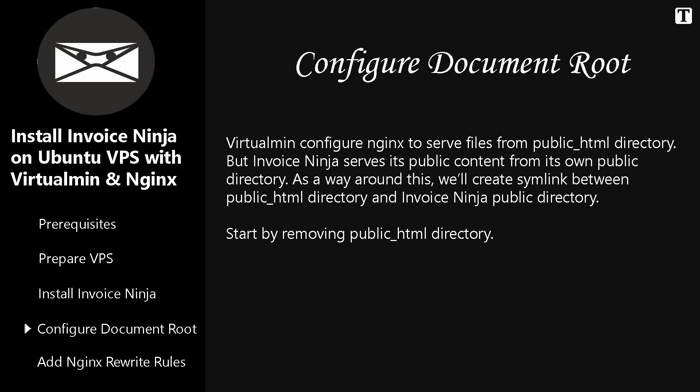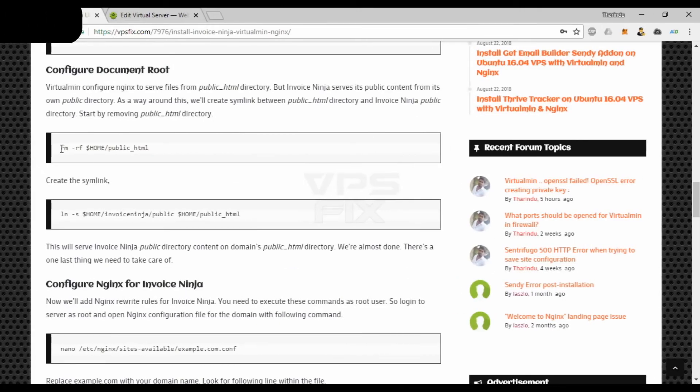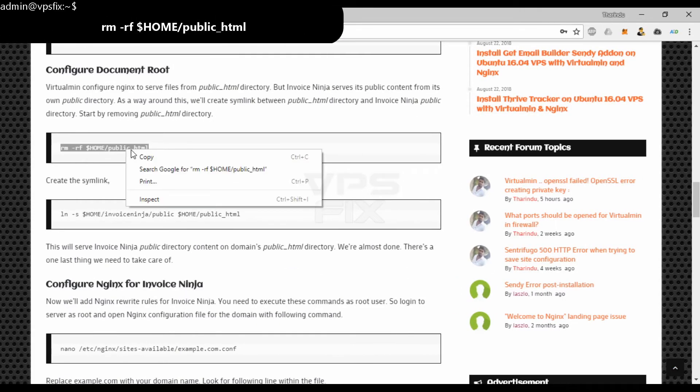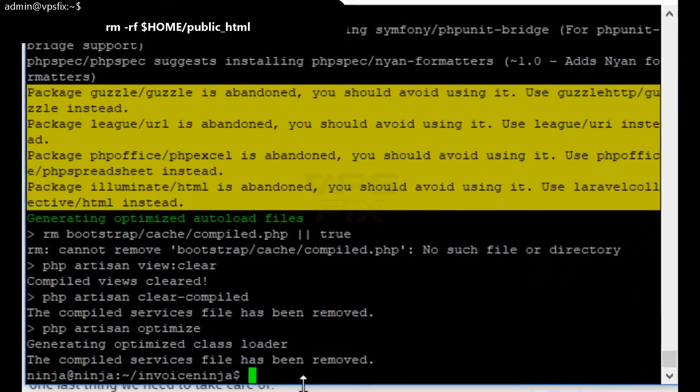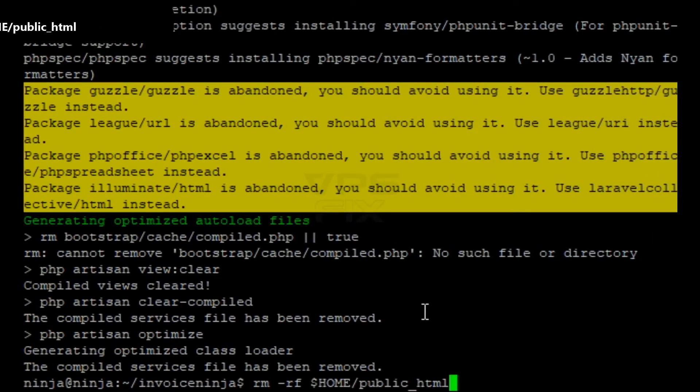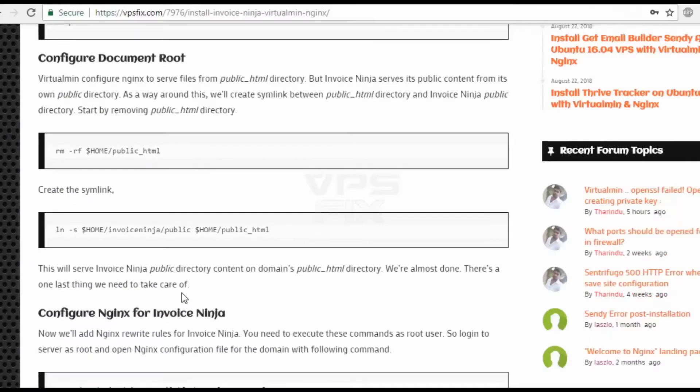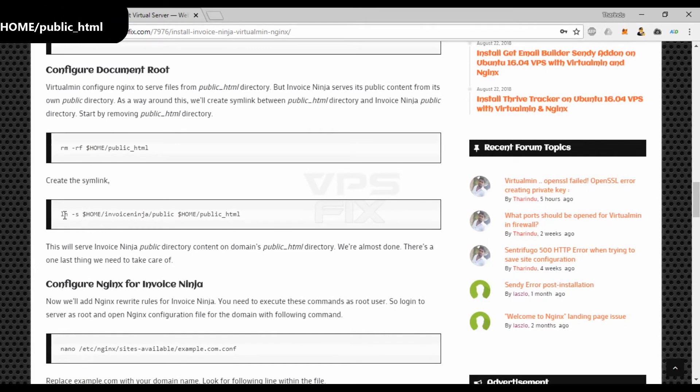Invoice Ninja serves its public content from its own public directory. As a way around this, we'll create symlink between public html directory and Invoice Ninja public directory. Start by removing public html directory. Create the symlink with this command.